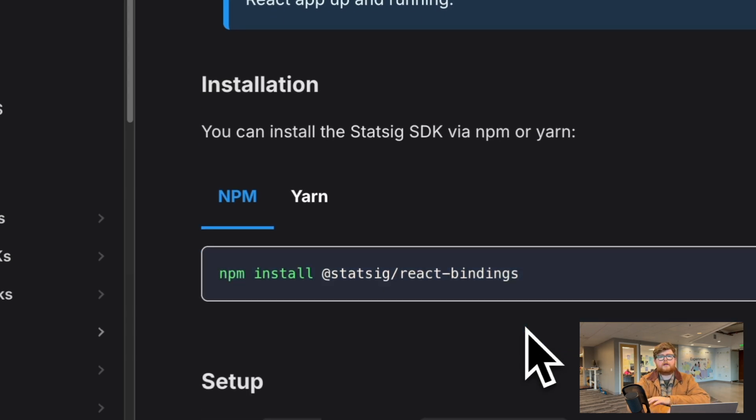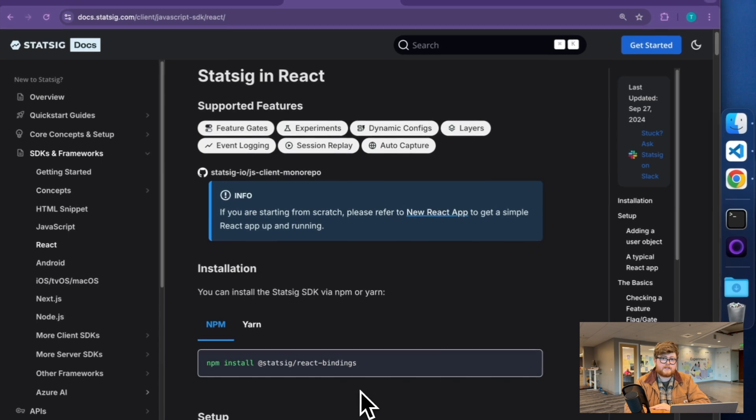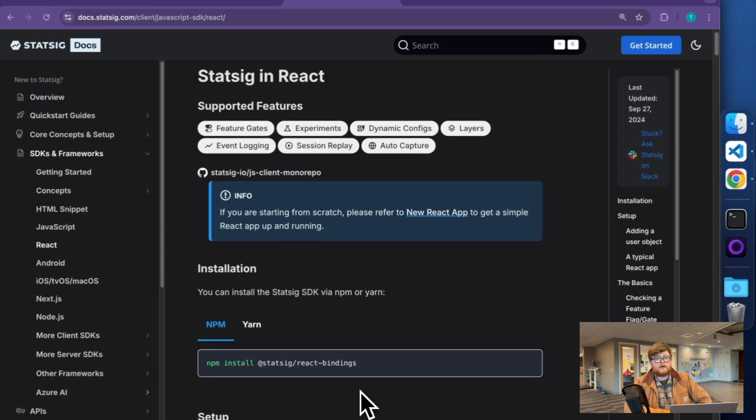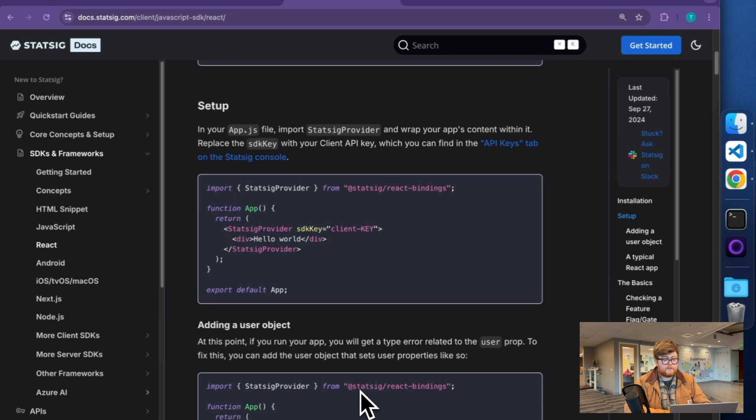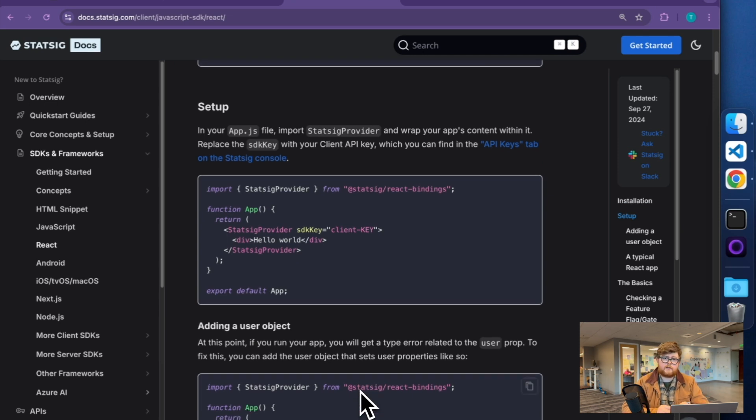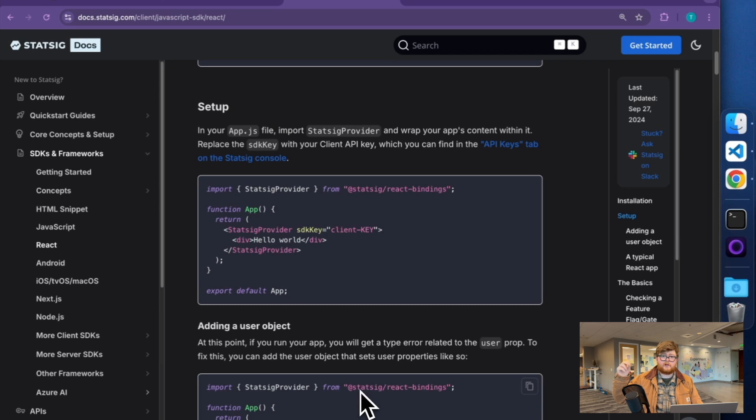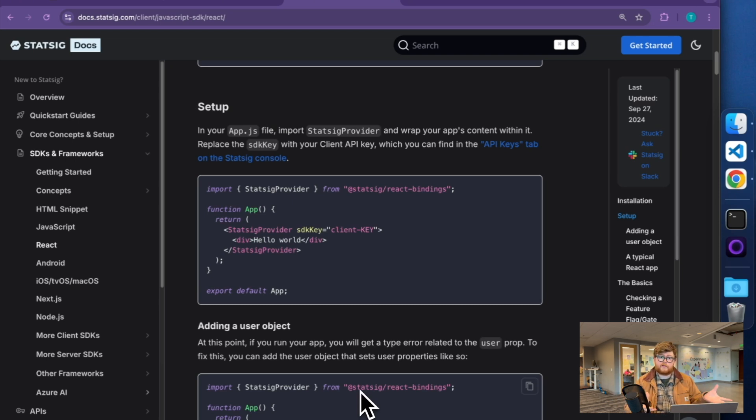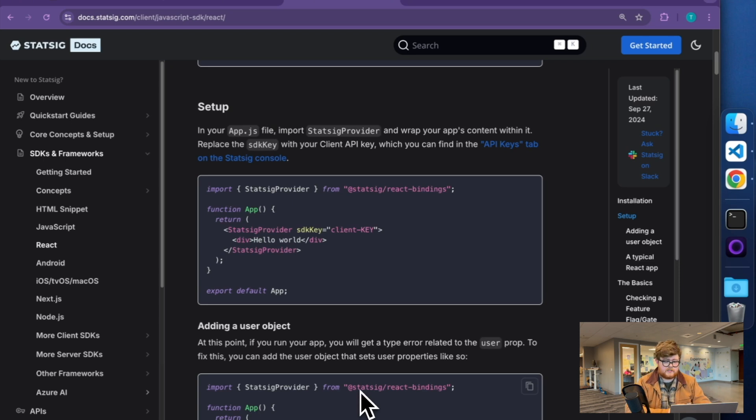Once you've gone ahead and installed the Statsig React bindings, now we're actually good to go and start making use of it. The way the Statsig React SDK works is we enclose your app in what we call a Statsig provider. You want this as close to the root of your app as possible. Really, any children components of the provider are where you're going to be able to make use of Statsig. So generally speaking, as close to the root as possible is best.